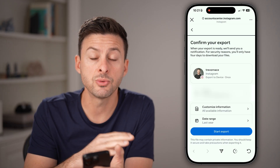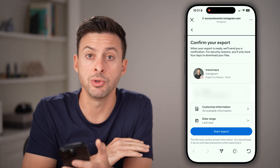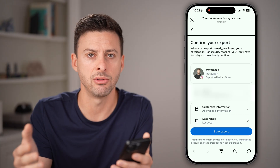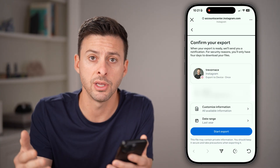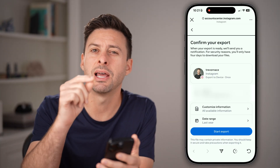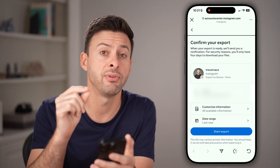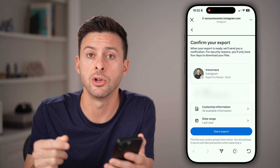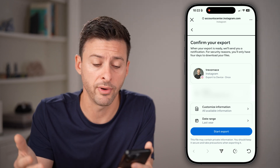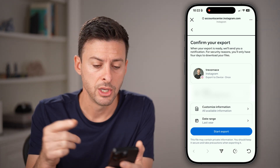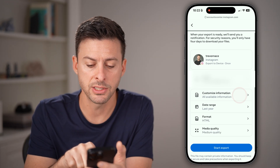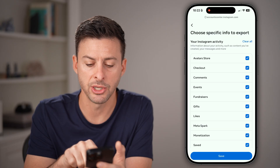This will default to showing you everything, but you don't want to download everything — you just want to download specific information associated with who you unfollowed. So tap on customize your information.